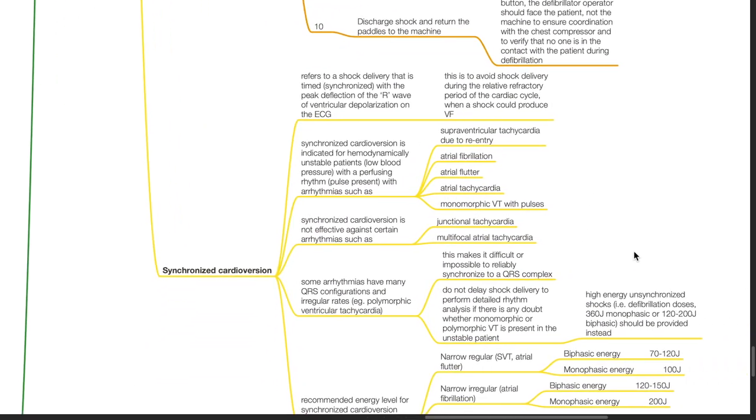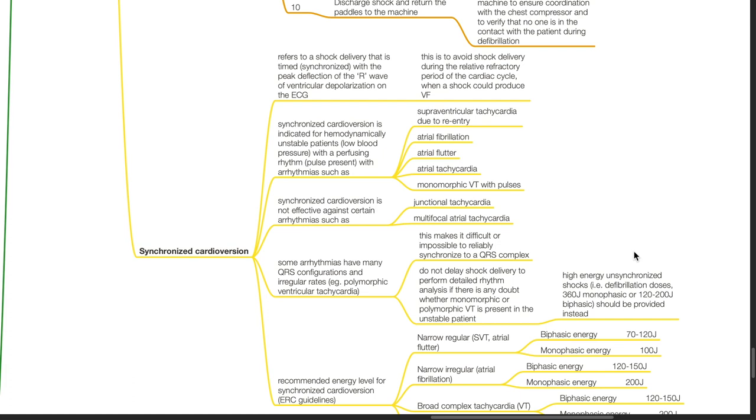Synchronized cardioversion refers to shock delivery timed or synchronized with the peak deflection of the R wave of ventricular depolarization on the ECG, to avoid shock delivery during the relative refractory period when a shock could produce ventricular fibrillation. Synchronized cardioversion is indicated for hemodynamically unstable patients with a perfusing rhythm and arrhythmias such as supraventricular tachycardia due to re-entry, atrial fibrillation, atrial flutter, atrial tachycardia, and monomorphic VT with pulses.